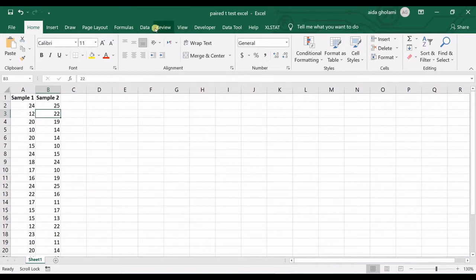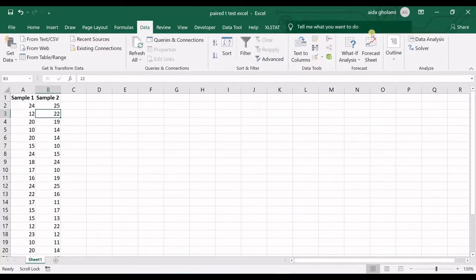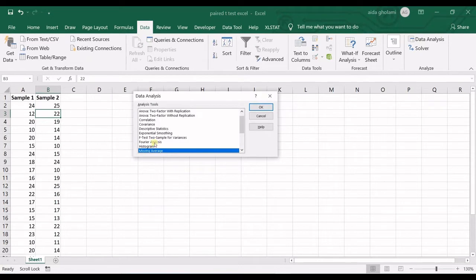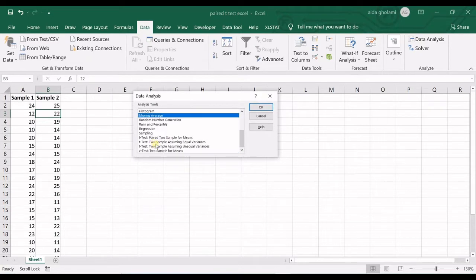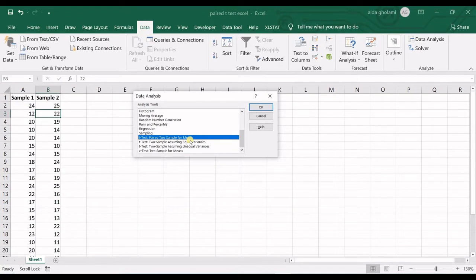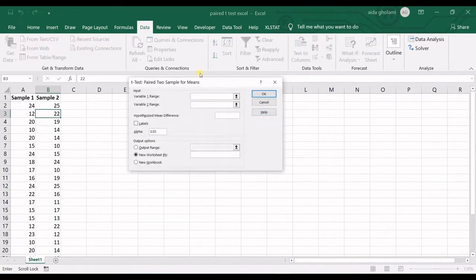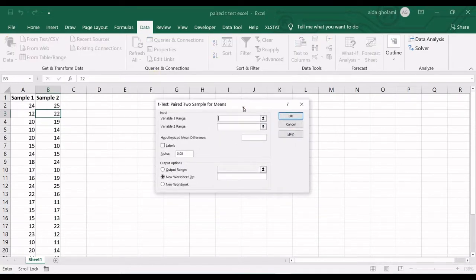So I go to data tab, I click on data analysis and then I go down. You can see t-test paired two samples for means. Now I want to test to see if the means are significantly different. So we use t-test to see if the means are significantly different. I select this option, I click OK and then this window opens up.